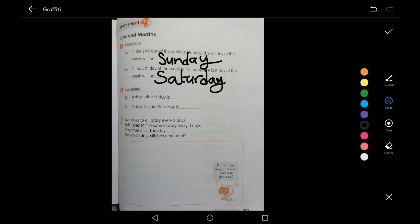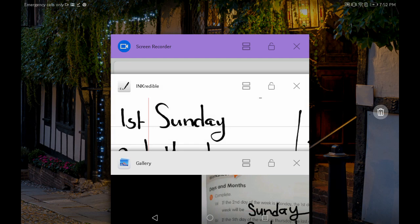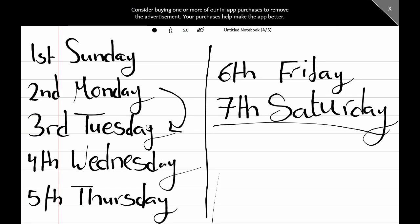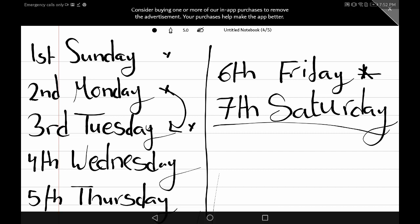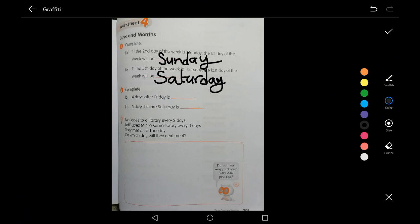Question number two: complete. Four days after Friday. Let's go back to the list. Let's assume we are on Friday. The question asks for four days after Friday. The first day after Friday is Saturday, the second is Sunday, the third is Monday, and the fourth is Tuesday. So the answer is Tuesday.